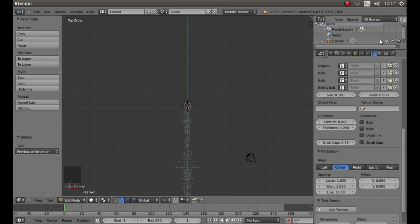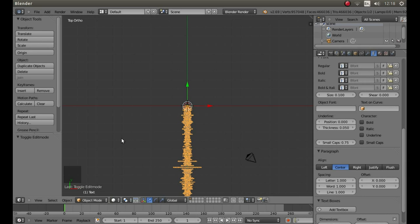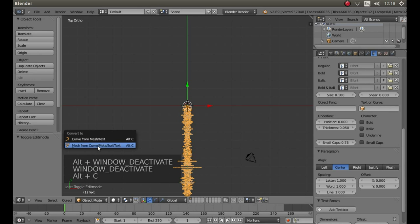Hit tab on your keyboard again to go into object mode. Again this can take a few minutes. And once you're in object mode hold down ALT followed by C and left click mesh from curve metasurf text.